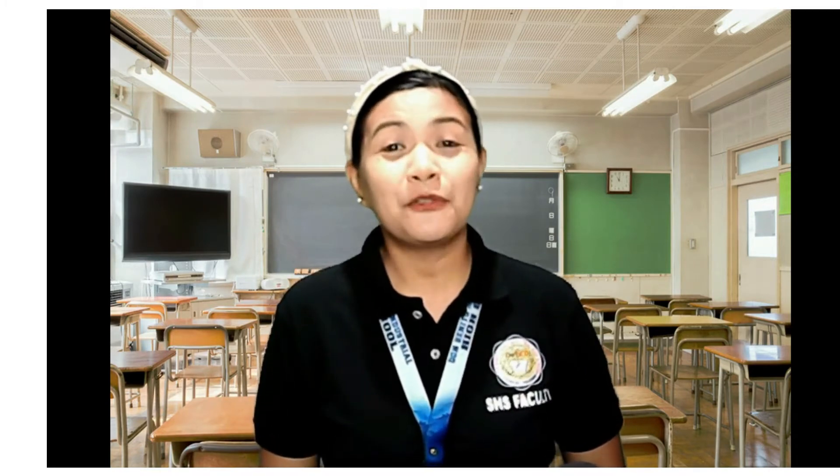Hello everyone! Welcome back to our virtual classroom. Today, we're going to discuss a proof of discussion on practical research. And I'm hoping that you're comfortable while you're listening and watching. At the end of this lesson for today, you are expected to master our learning objectives.